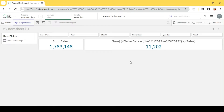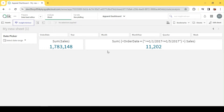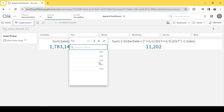Hey guys, today we will explore how to implement year-to-date, month-to-date, and quarter-to-date — YTD, MTD, QTD concepts — using set analysis in QlikSense. I have this simple dataset: sales with other calendar fields.